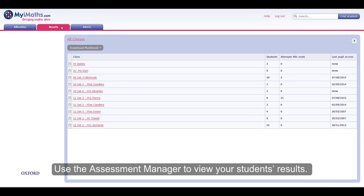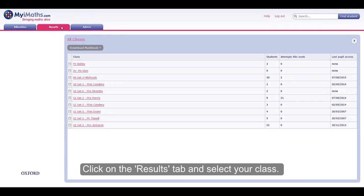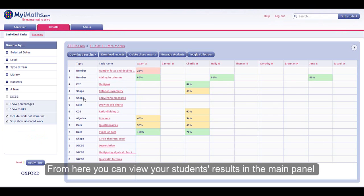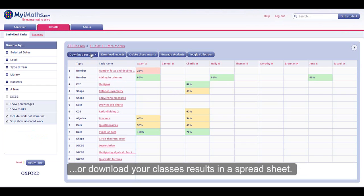Use the assessment manager to view your students' results. Click on the results tab and select your class. From here you can view your students' results in the main panel, or download your class's results in a spreadsheet.